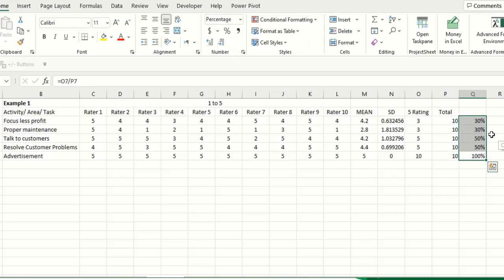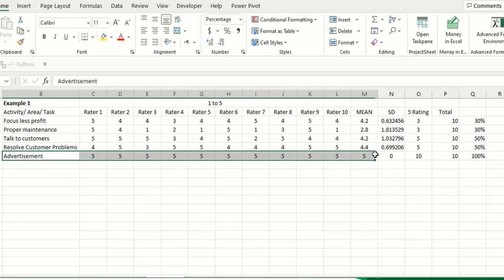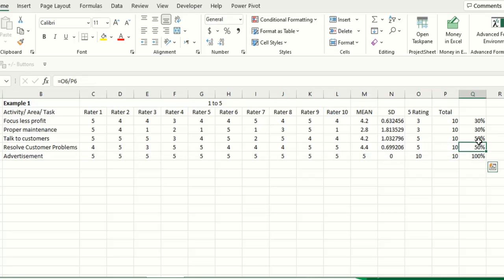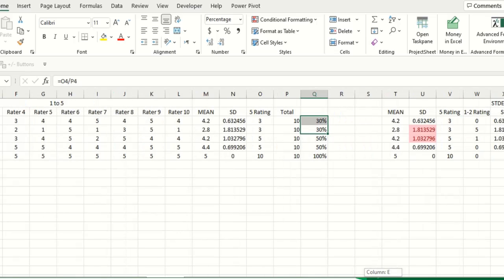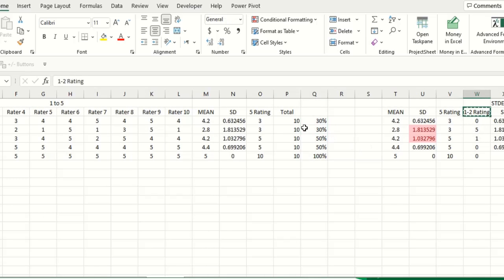So here also you can obtain a different perspective. Here you can see this one is 100%, everyone says this is the most important. Here you can see 50-50. This is only 30% of the raters have given it. You can analyze it in this way also, 1 to 2 rating.